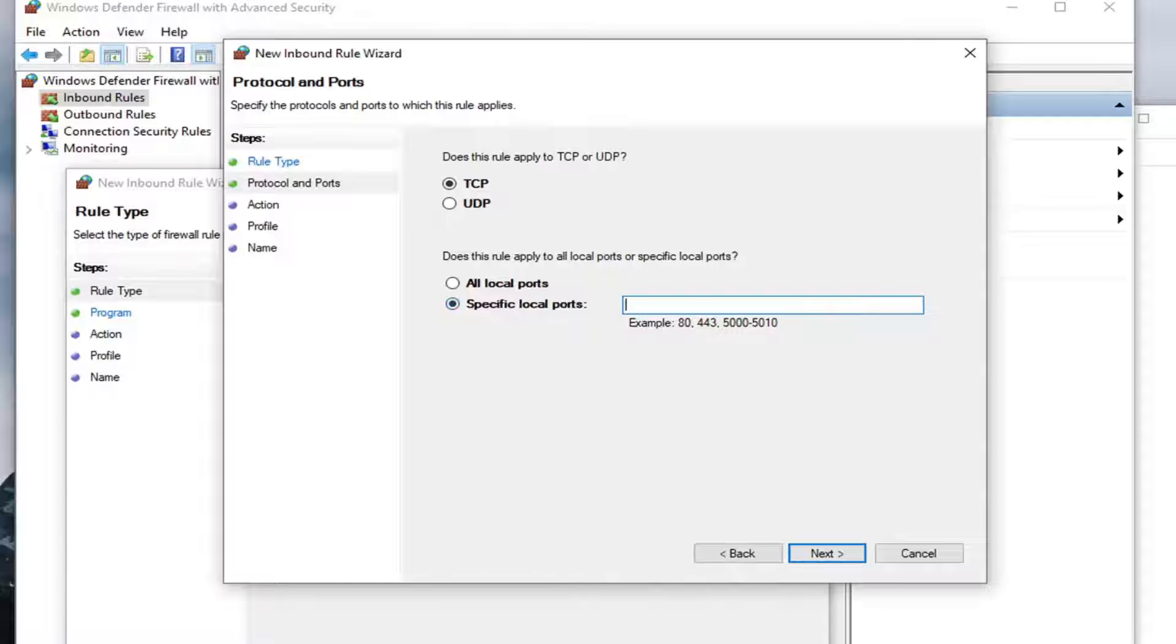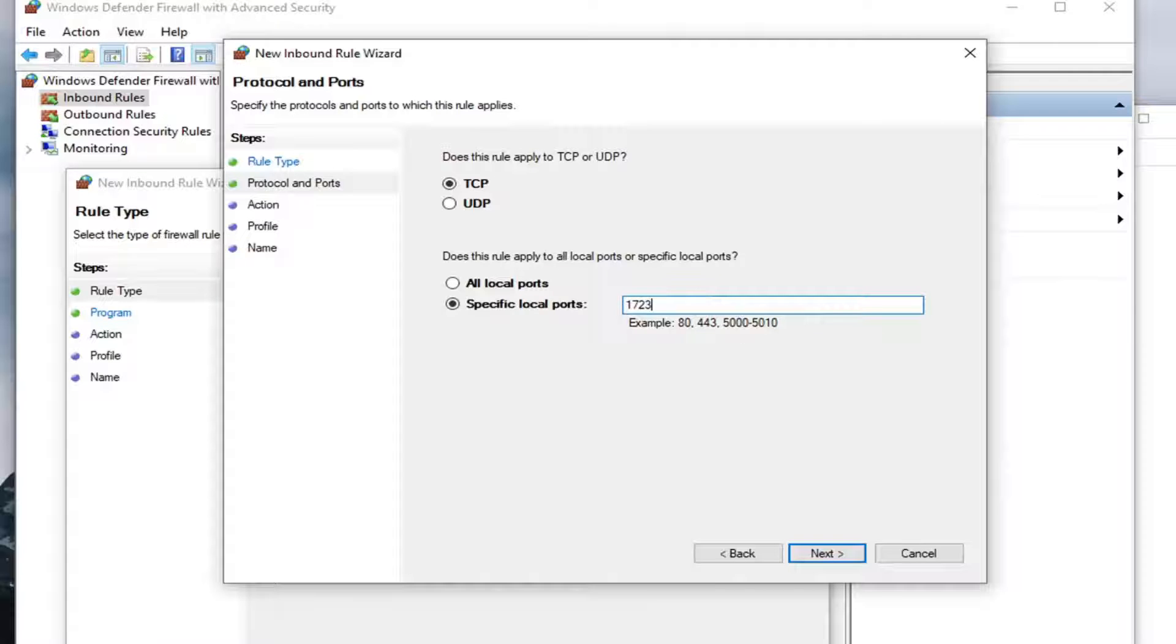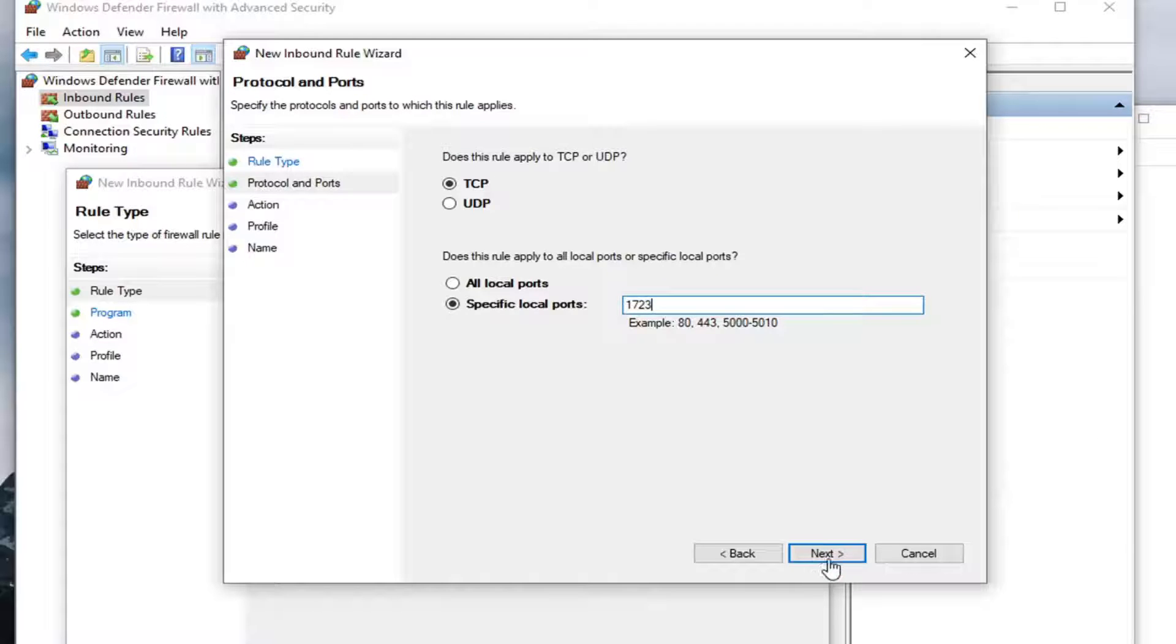Where it says Specific Local Ports, type in 1723. Right here, 1723, like I said. And select Next.